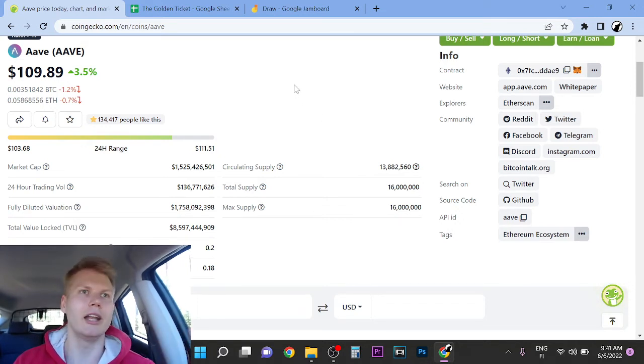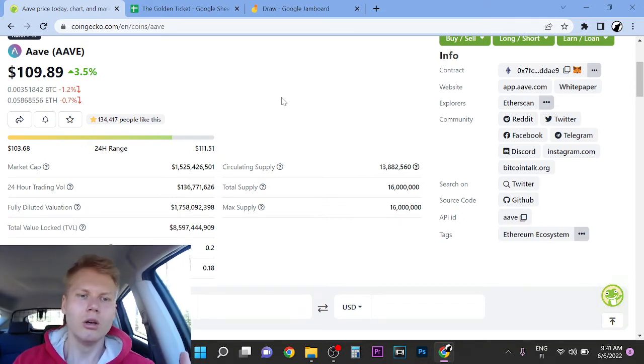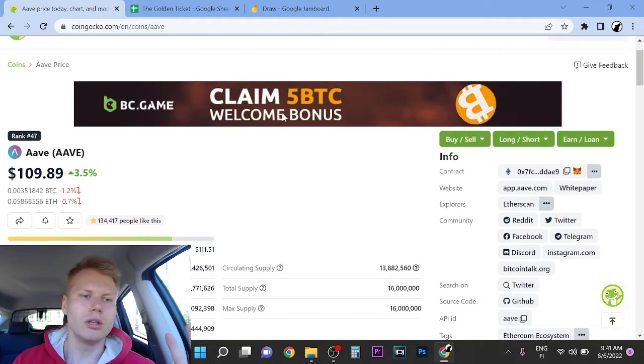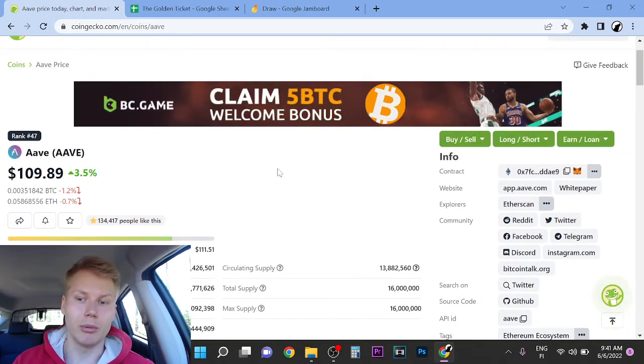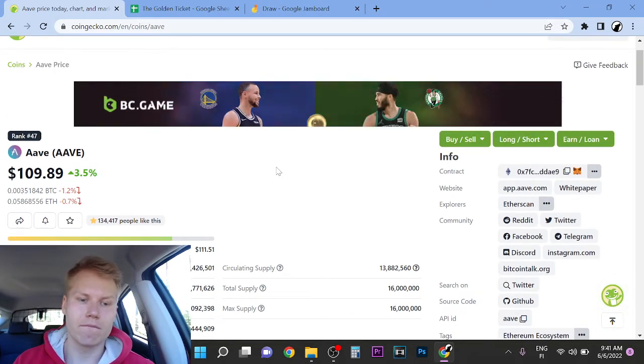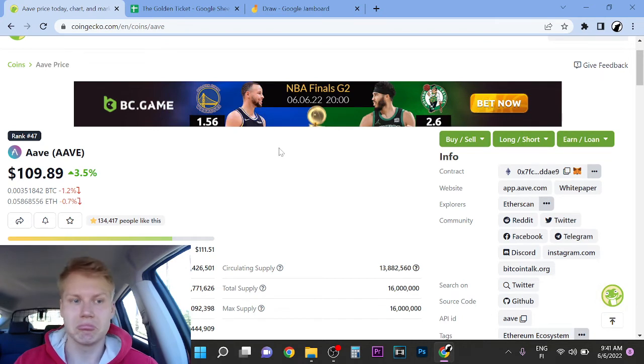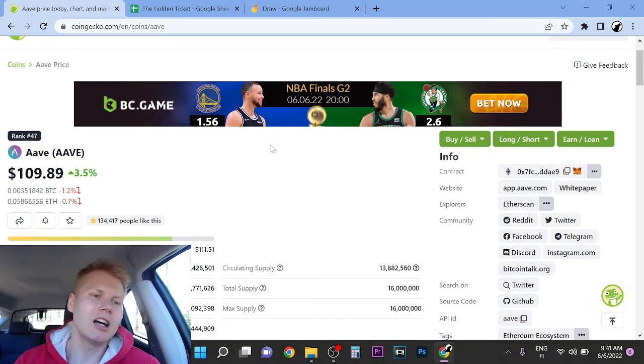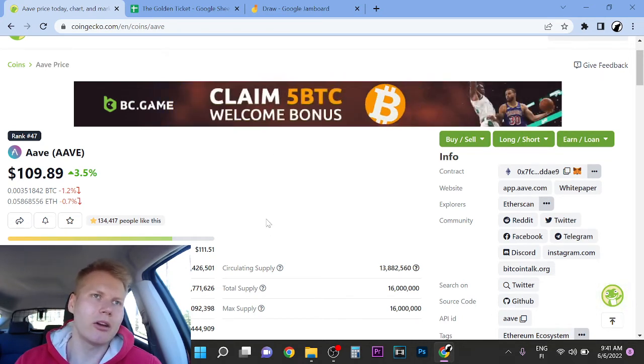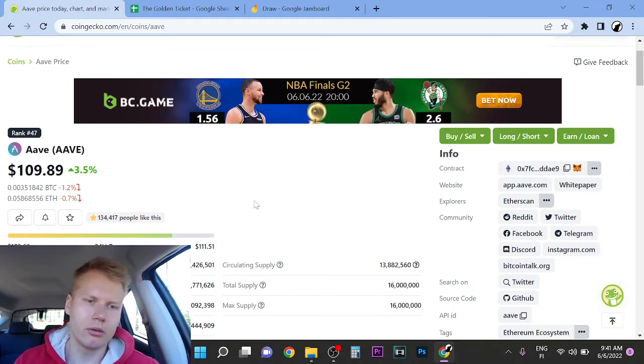So it's just high quality DeFi project that is building all the time. So if you believe that cryptocurrency and blockchain are the future and decentralized finance is the future, you definitely, in my opinion, need to have Aave in your portfolio. But anyway, so I'm not a financial advisor, you know. I think that Aave is definitely a 10-bagger.